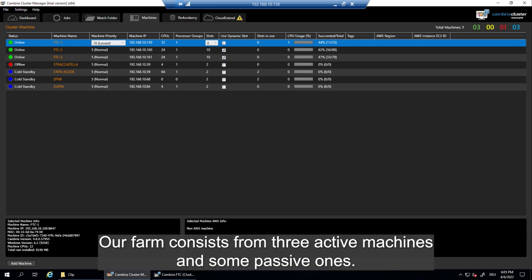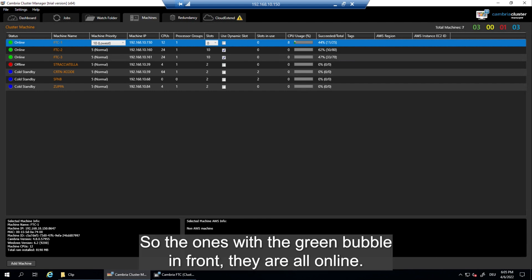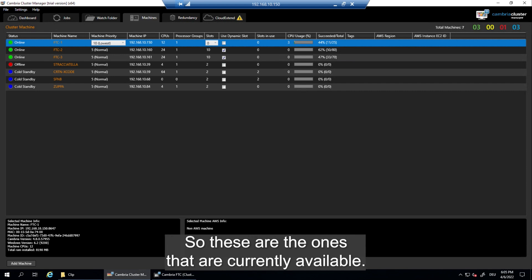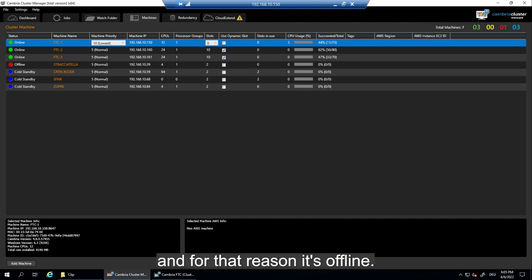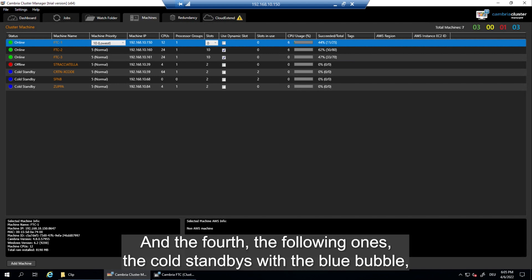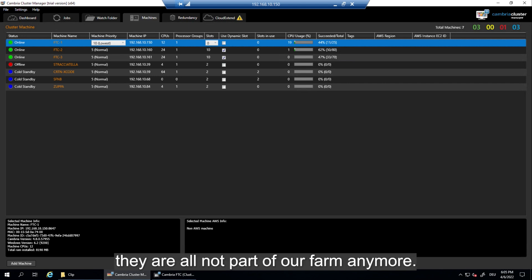Our farm consists of three active machines and some passive ones. The ones with the green bubble in front are all online, so these are the ones that are currently available. The red one is a laptop that is currently turned off and for that reason it's offline. And the following ones, the cold standbys with the blue bubble, are all not part of our farm anymore.